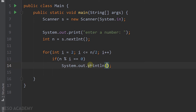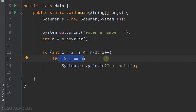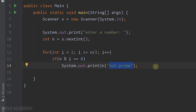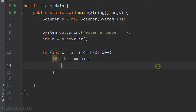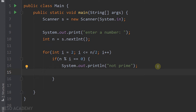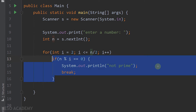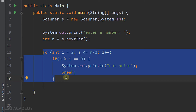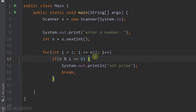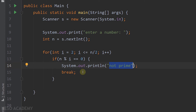Whenever this condition is true, we print 'not prime'. But if n has three divisors other than 1 and n, the condition would be true three times and we'd print 'not prime' three times — but we only need to print it once. So inside the if statement, after printing 'not prime', we add a break to exit the loop. Even though the break is inside the if statement, it takes us out of the loop. When we find the first divisor other than 1 and n, we say n is not prime and stop iterating.